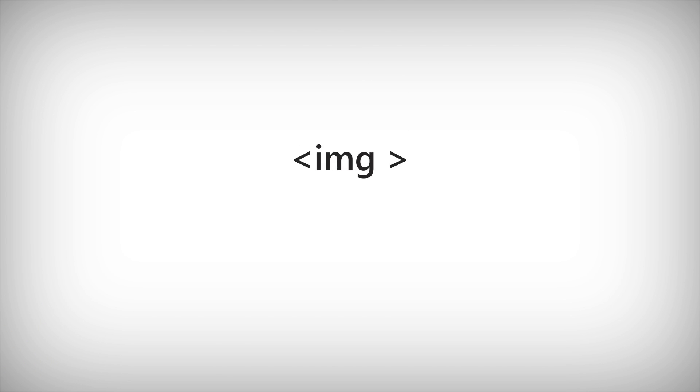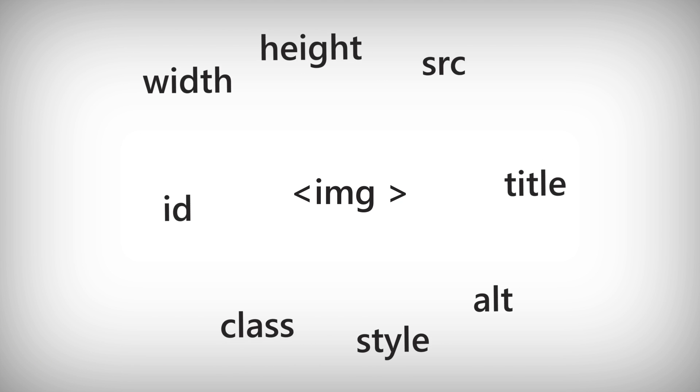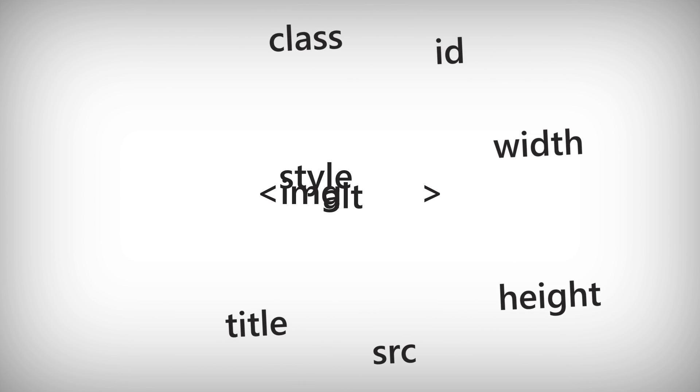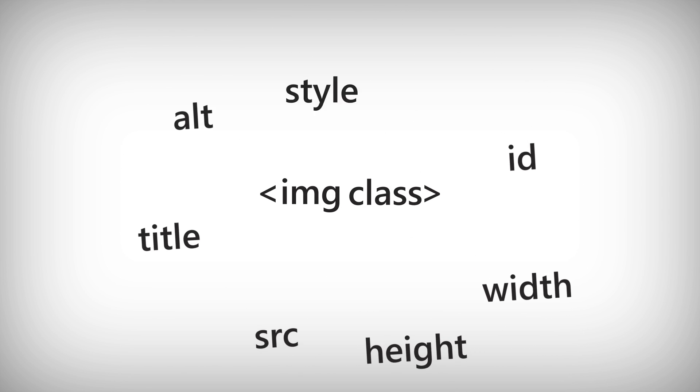So remember, if you want to change something about an element, you will probably need an attribute.